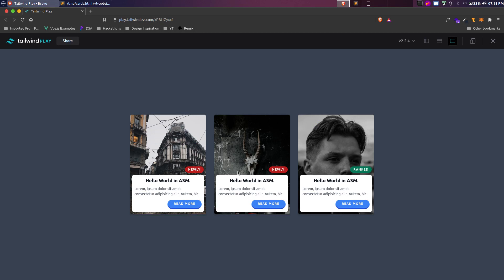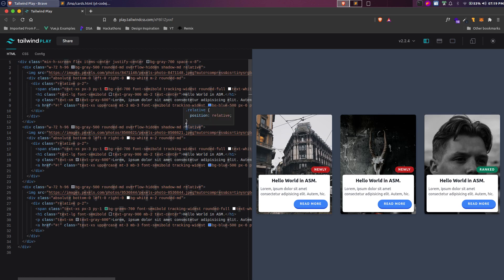In this video I'll show you how to create nice looking card designs using Tailwind CSS. Tailwind offers utility classes that make it really easy to create designs. We'll be using the Tailwind playground so I can code and see the output in the same window. Let's start — I'll split it and clear everything.